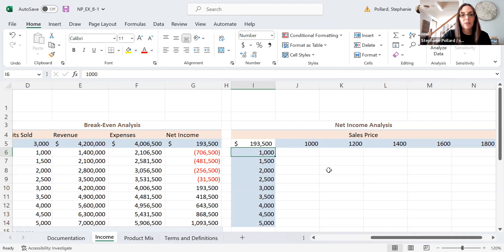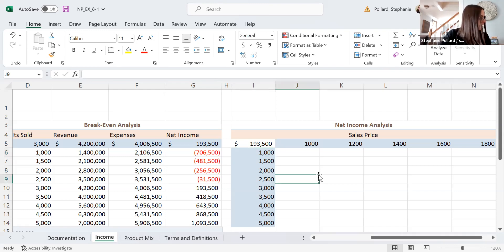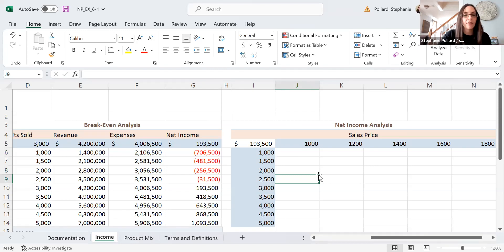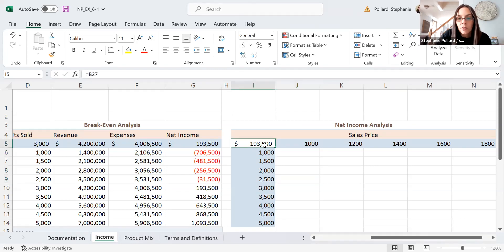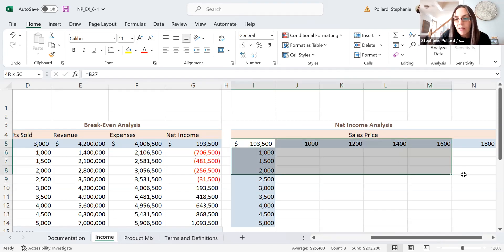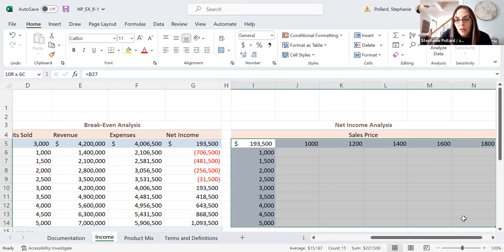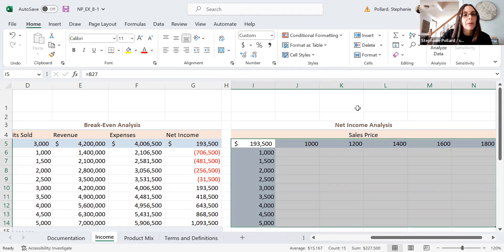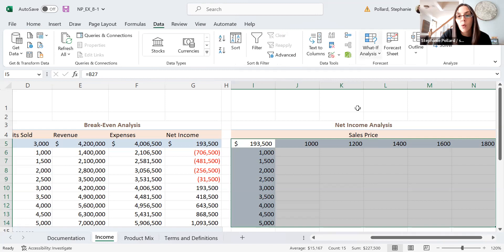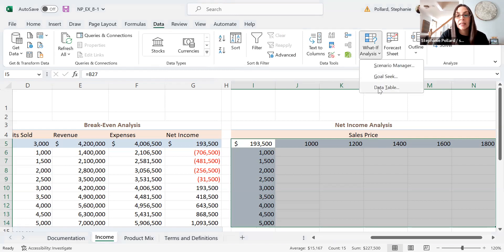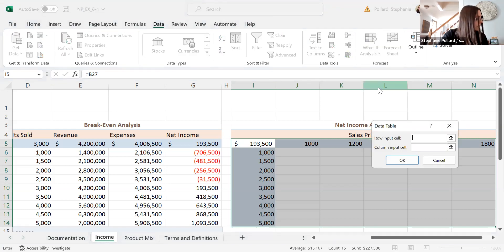Alright. So now I'm going to generate the results, and I'm going to go ahead and select range, I5 through N14. So I5 through N14. I'm going to go back up to data. I'm going to go over to what-if analysis and, again, data table.